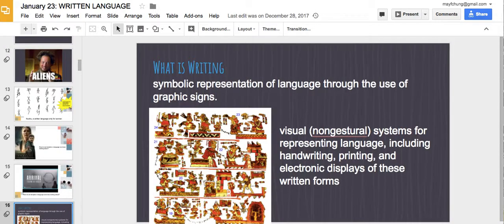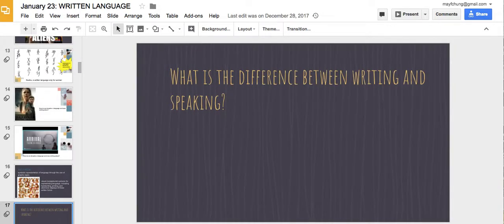Writing is a symbolic representation of language through the use of signs. The earliest forms of writing were hieroglyphics, in which a sign signified something — the signifier and the signified. There's an important difference between writing and speaking.